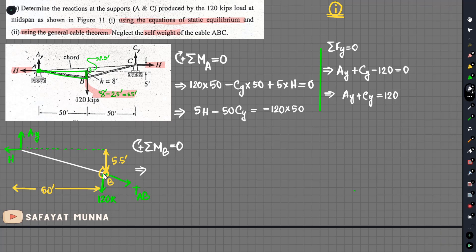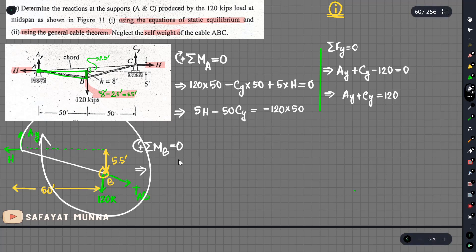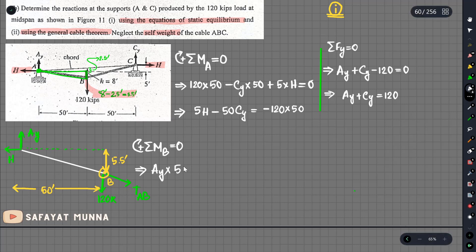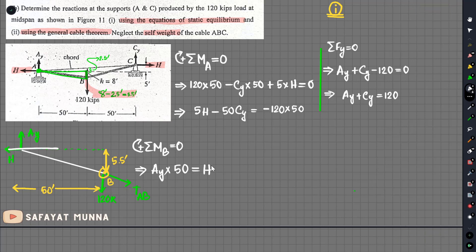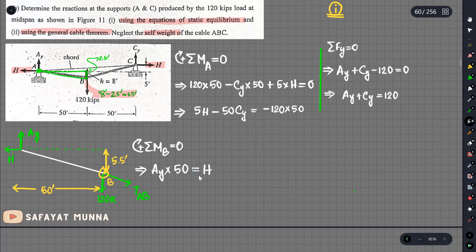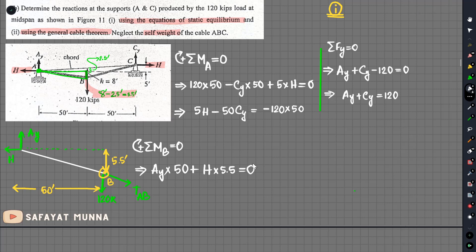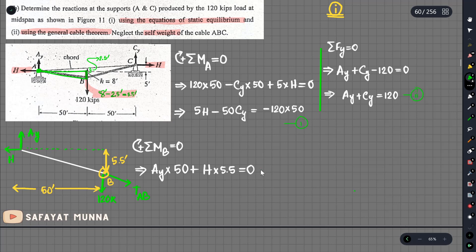We proceed to set up the moment equation about B. A-y produces a clockwise moment. We multiply A-y by its distance, and H also appears in the moment equation. The clockwise moments are set equal to the counterclockwise moments. This gives us equation 1, equation 2, and equation 3.